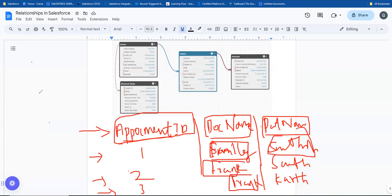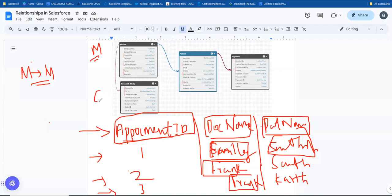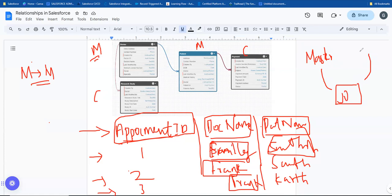This is the basic concept of many-to-many relationships. In Salesforce, a junction object connects two master objects. If you look at the doctor object, it has a master relationship, and the patient object is also a master. The junction object has two master detail relationships - one to doctor and one to patient - connecting them together.